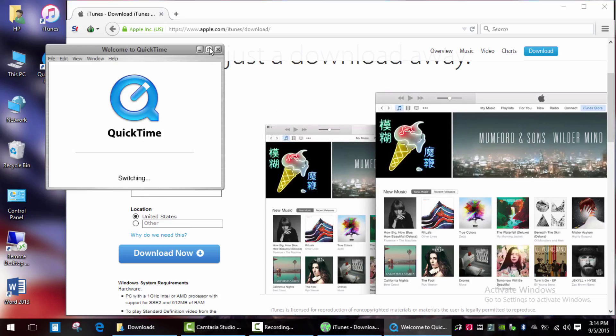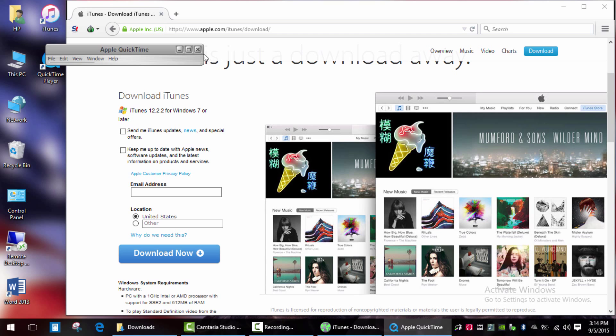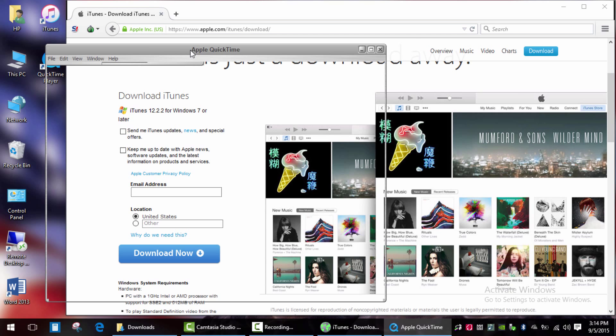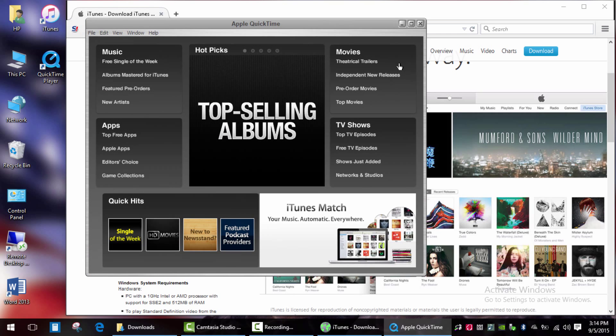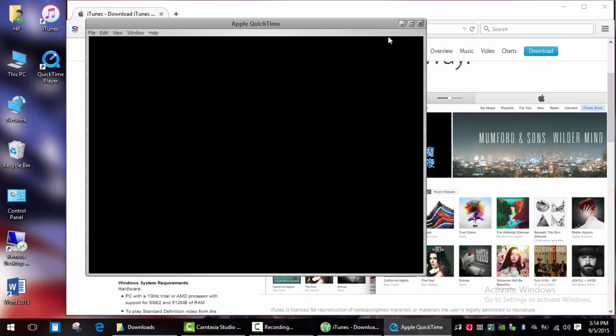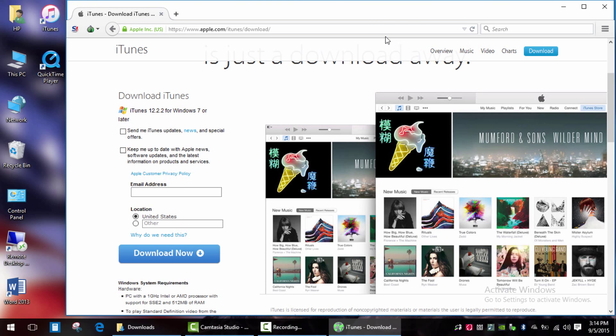It works! Now you can uninstall iTunes if you don't need it. Hope it was helpful. Thank you for watching.